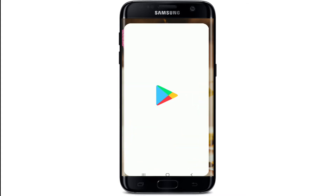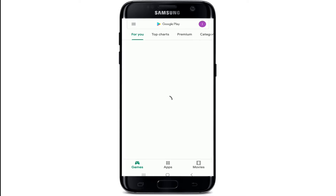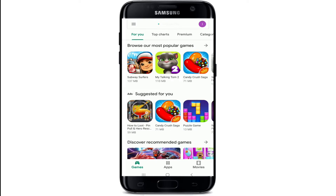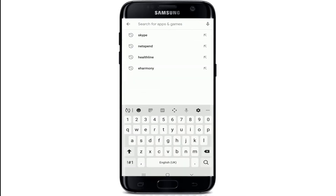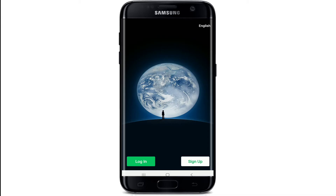To sign up for WeChat, make sure you've downloaded the app on your device. Simply go to your Play Store if you have not yet, and type in WeChat in the search box. For iOS users, go to your App Store and search for WeChat. Download WeChat on your device and once you've done, tap open the app.